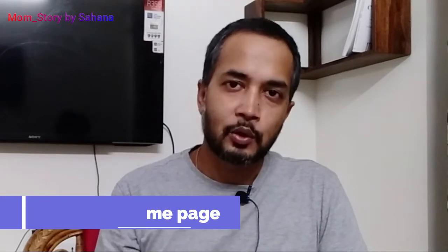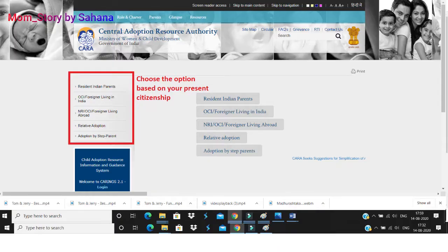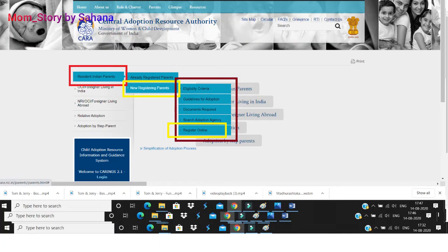Now if you want to register by yourself, let's get the guidelines clear. Go back to the home page and you'll find a 'Prospective Adoptive Parents' tab — click on that. You will land on a page where you can find different categories of parents depending on your citizenship, whether you're an Indian citizen, staying abroad, or a foreigner. Depending on your category, click on one and it will take you to a page with a lot of details about the adoption process, guidelines, agency search options, and a tab to register online.